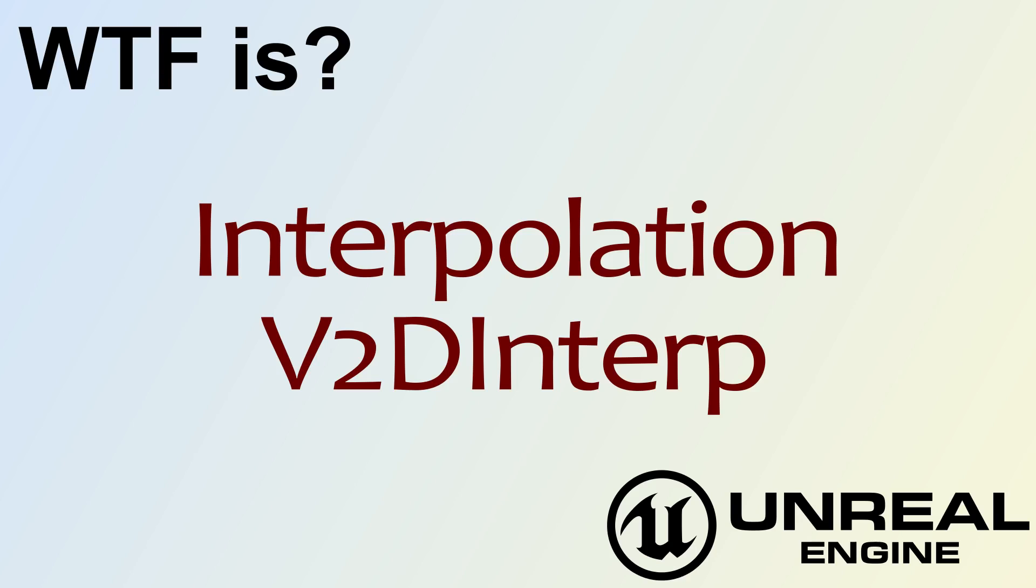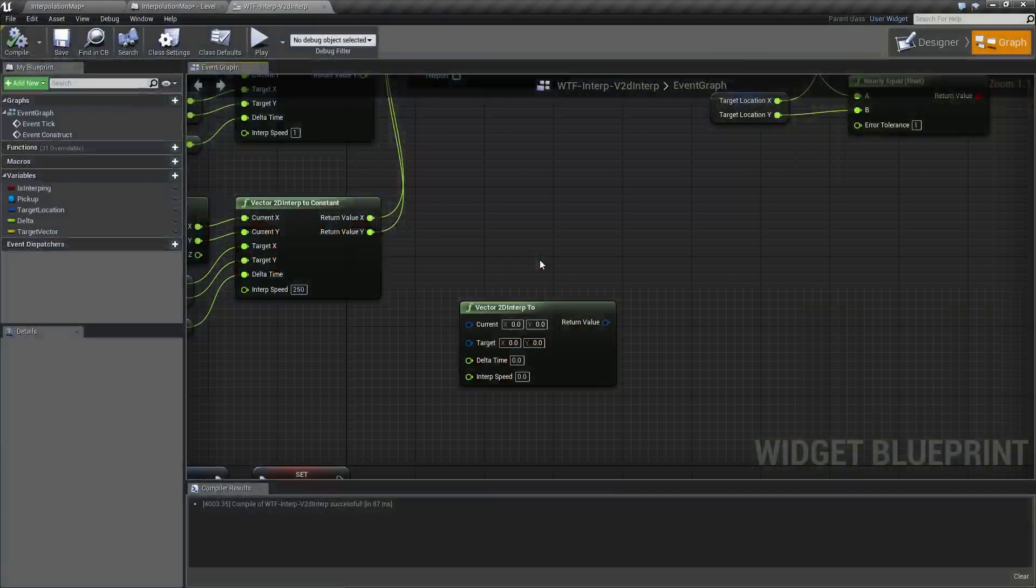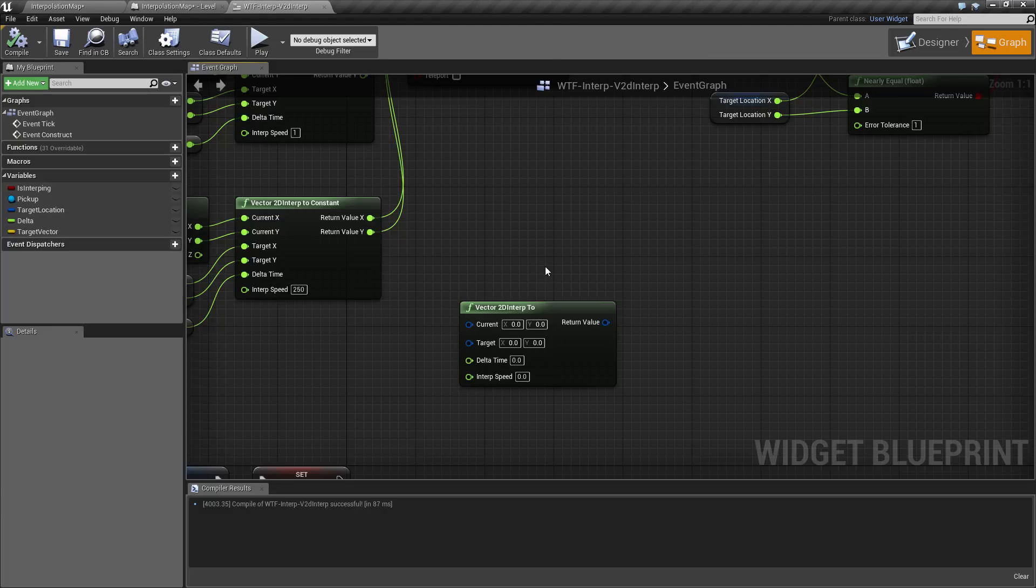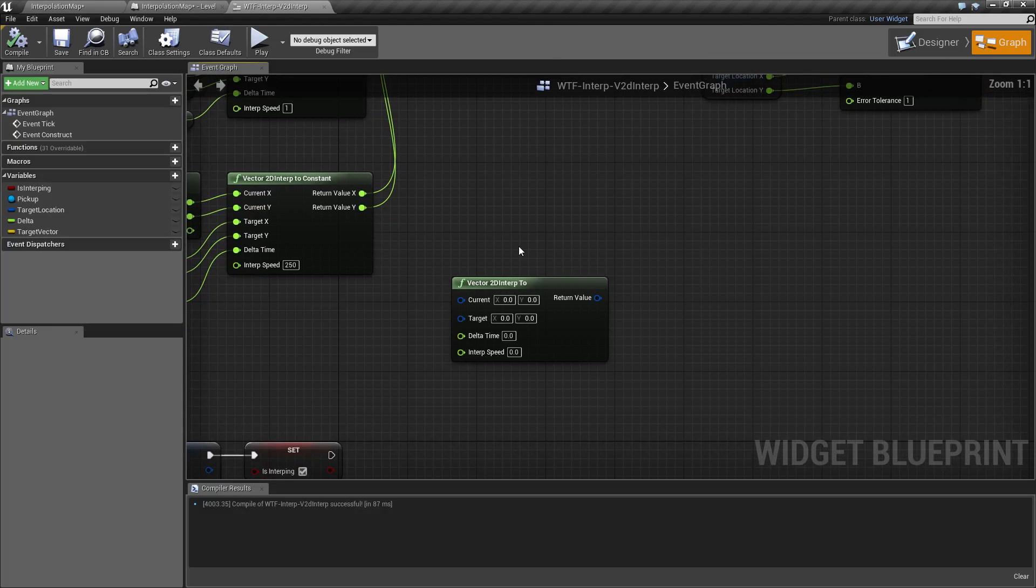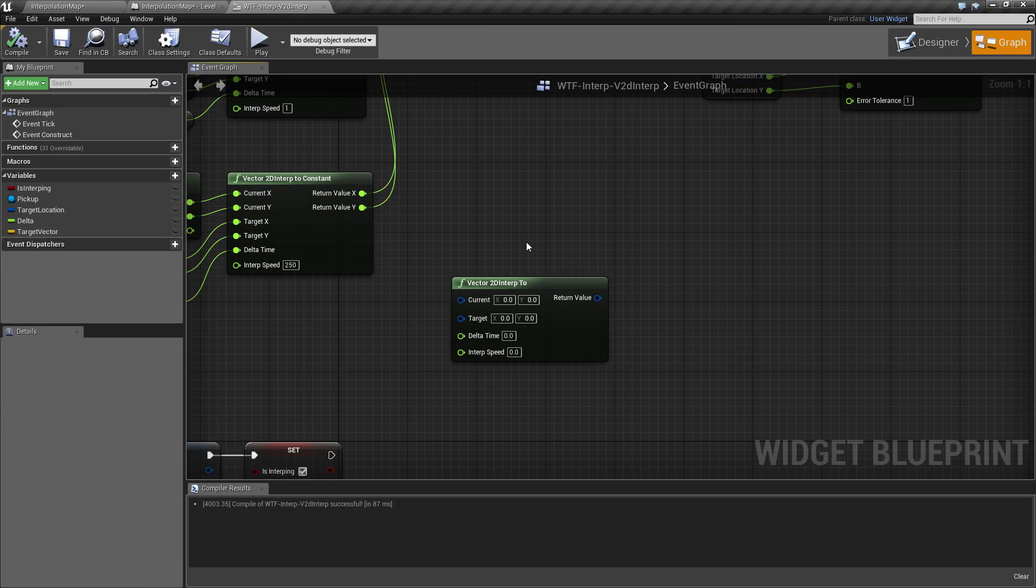Hello, welcome to the video for what is interpolation, the V2D interp. The V2D interp node is a vector 2D interp node. It's basically a variable that has two float values, an X and a Y.